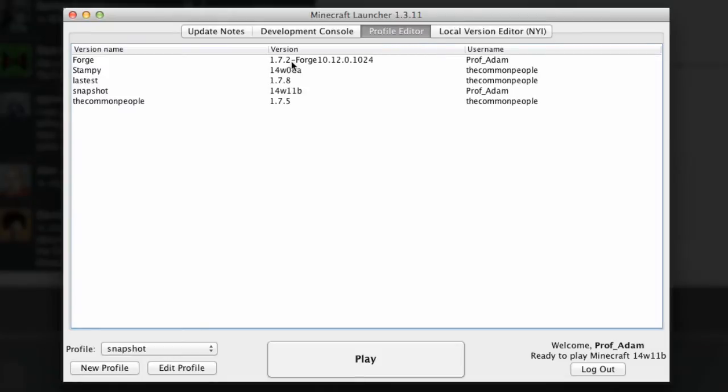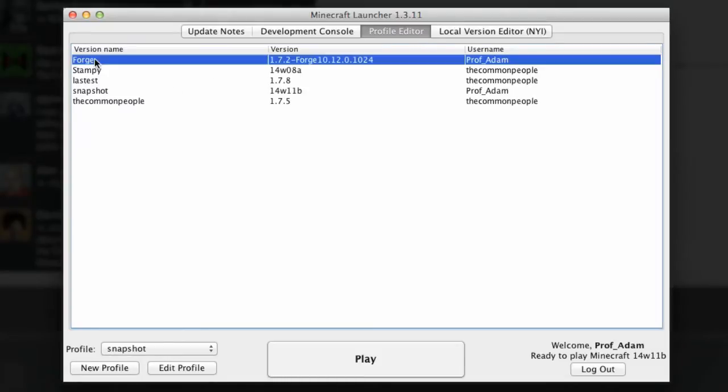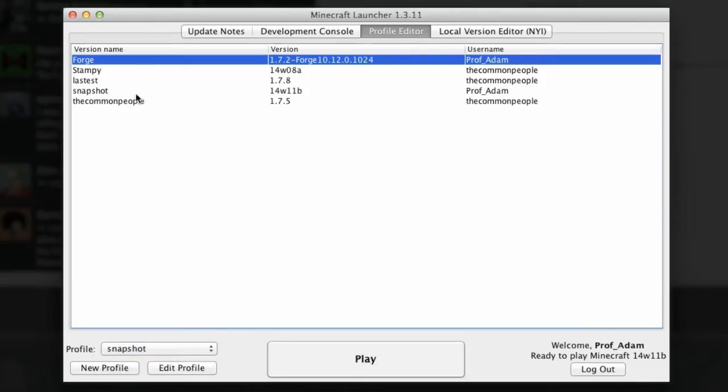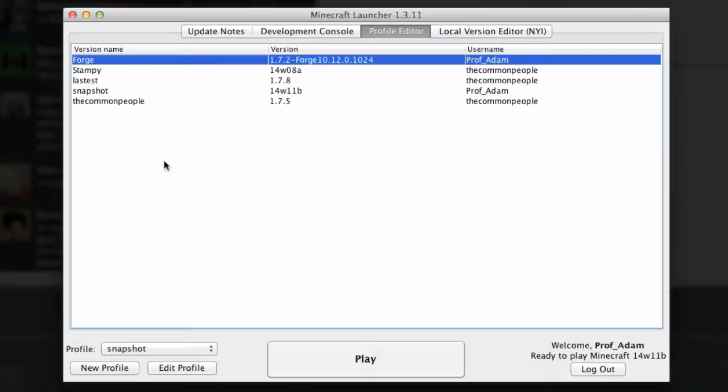Within this profile editor if you're unhappy with a profile, for example this forge one here, we can select it, right click it, and we can either open the game folder, delete the profile, copy it or add a profile. So if you want to get rid of them, just pop into the profile editor, right click it and you can delete that profile easy peasy.